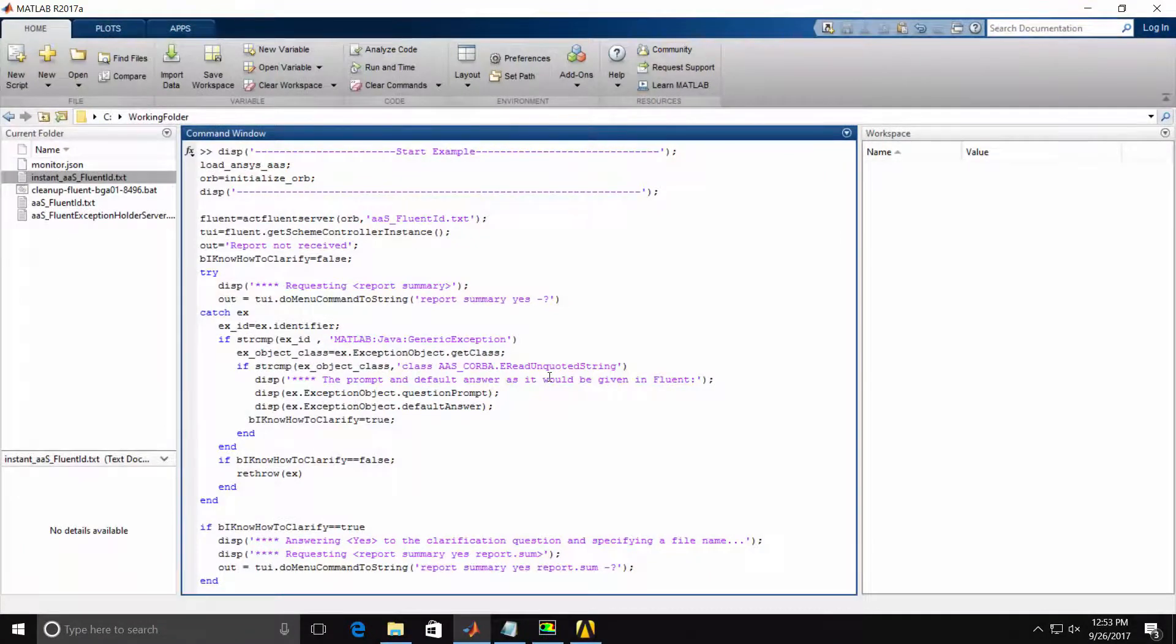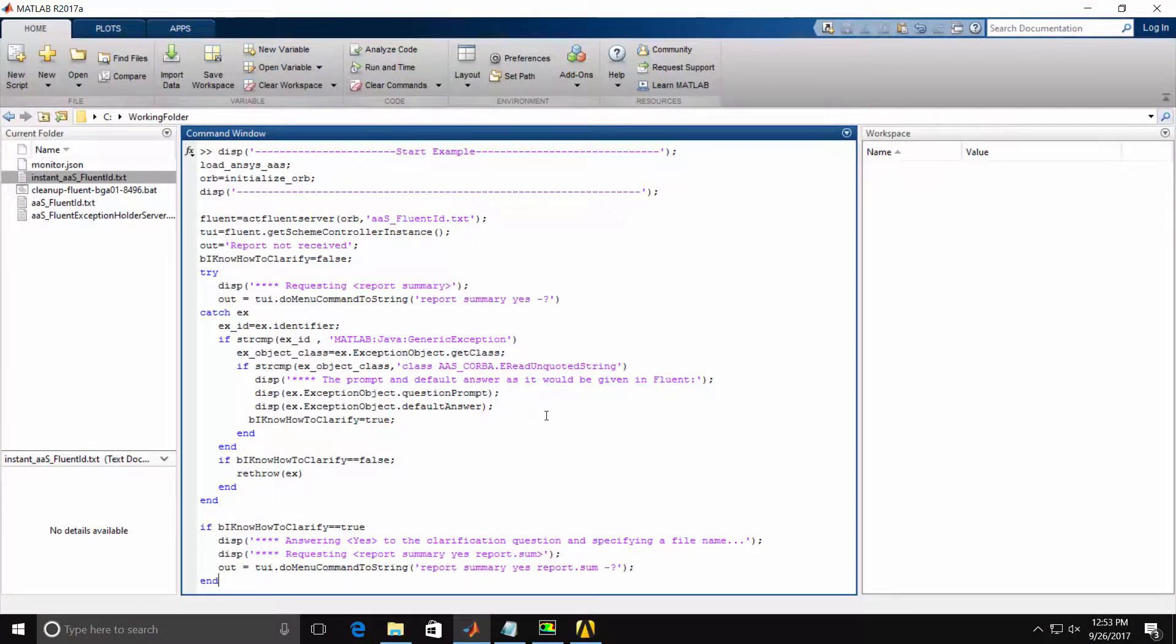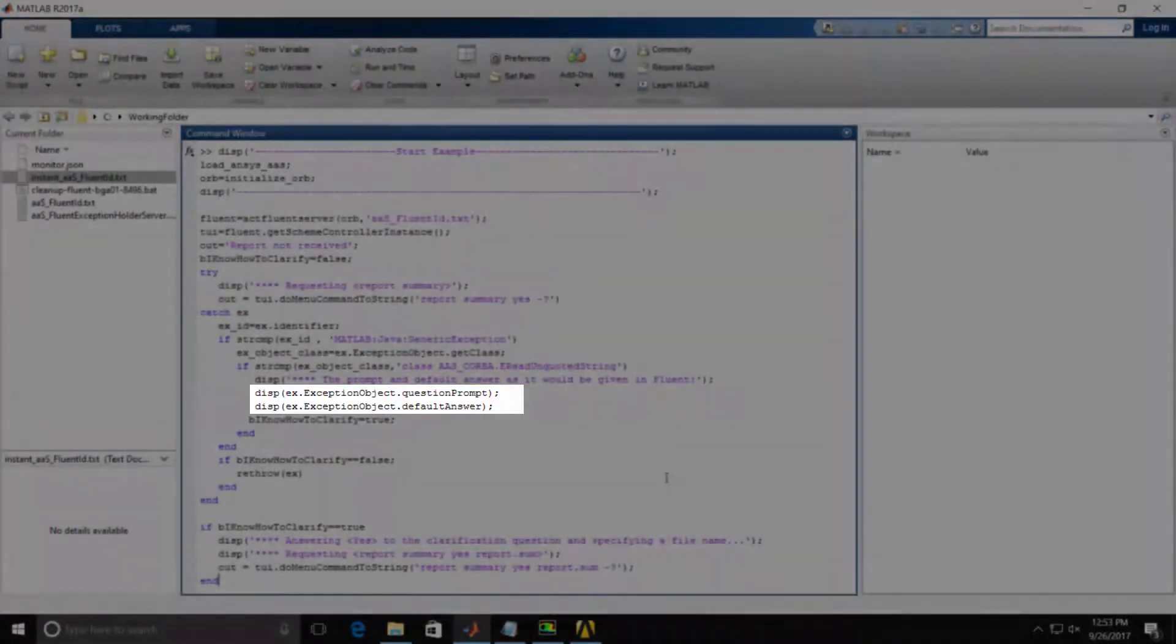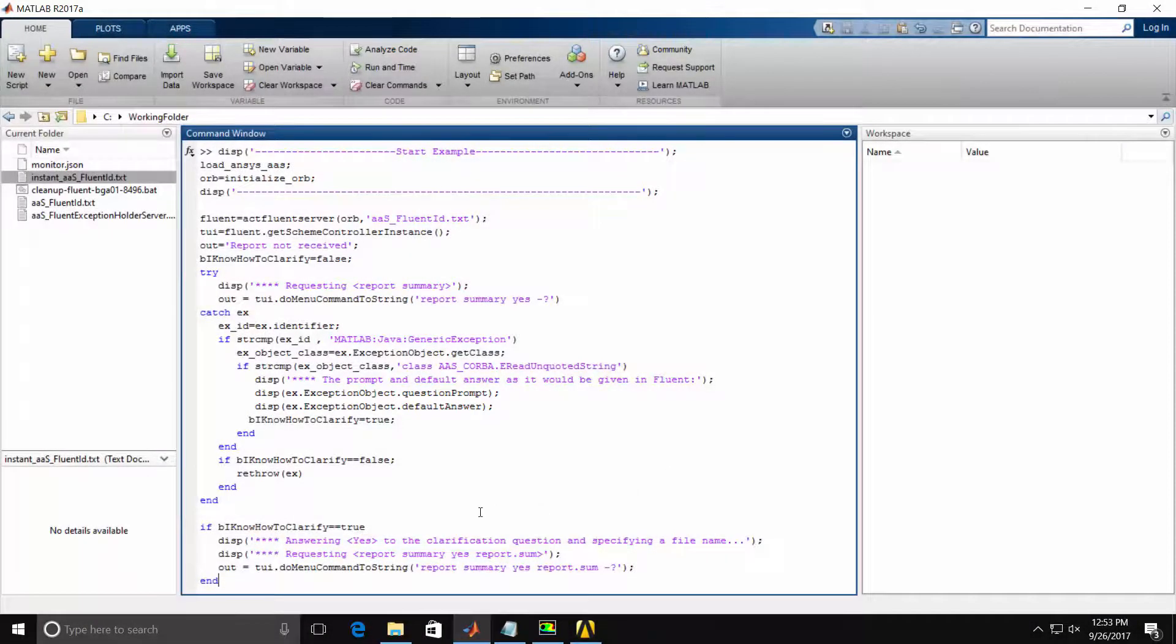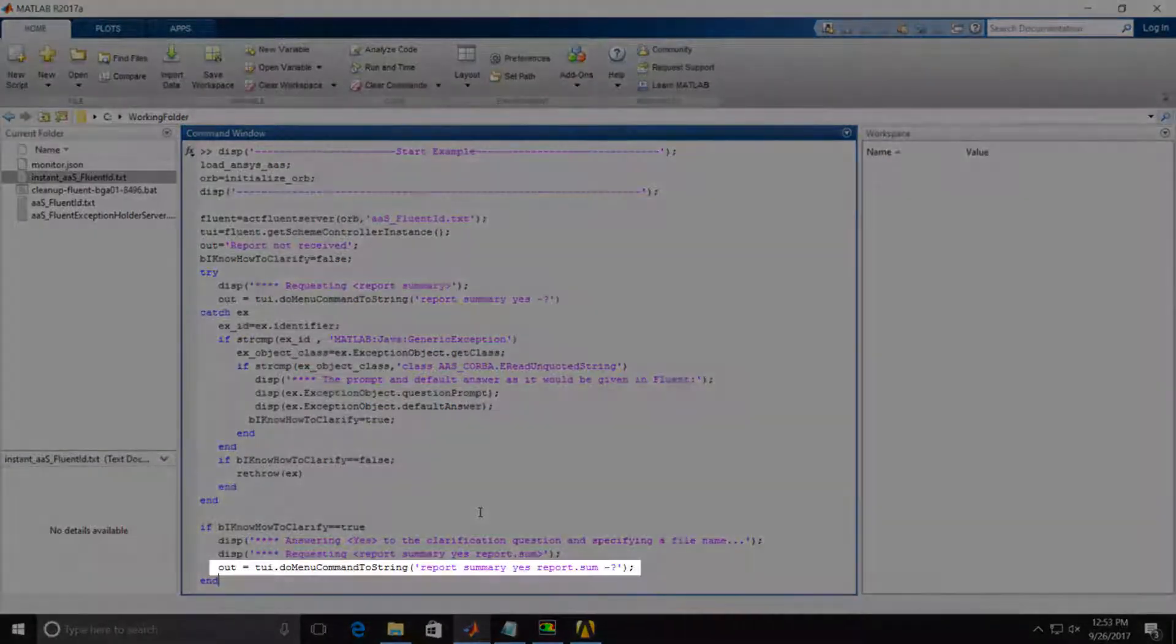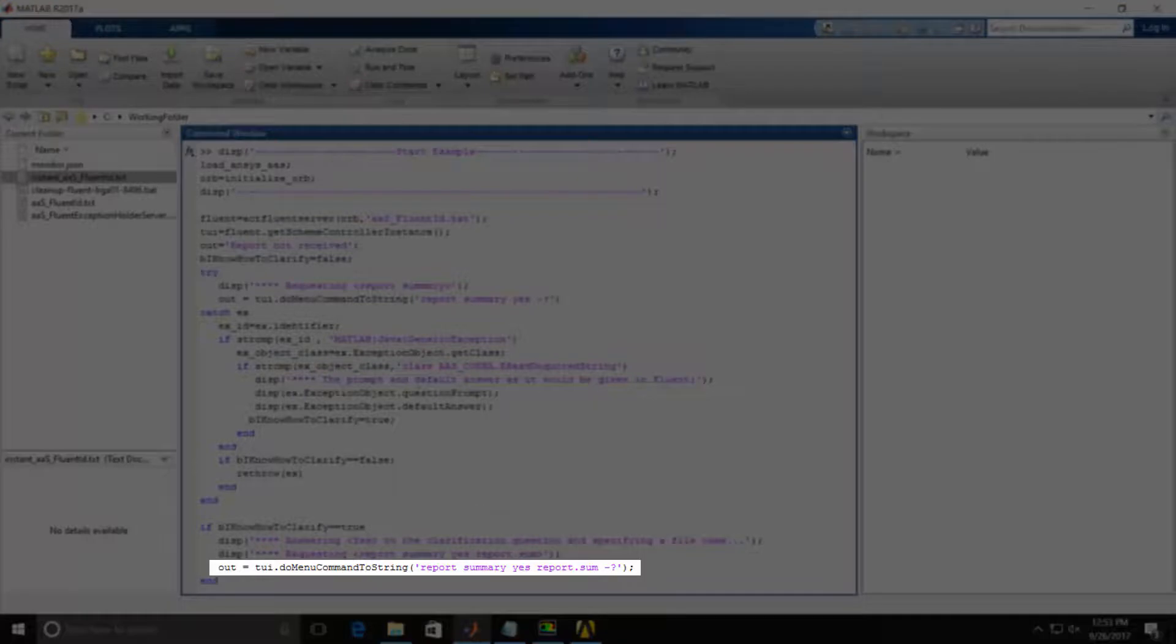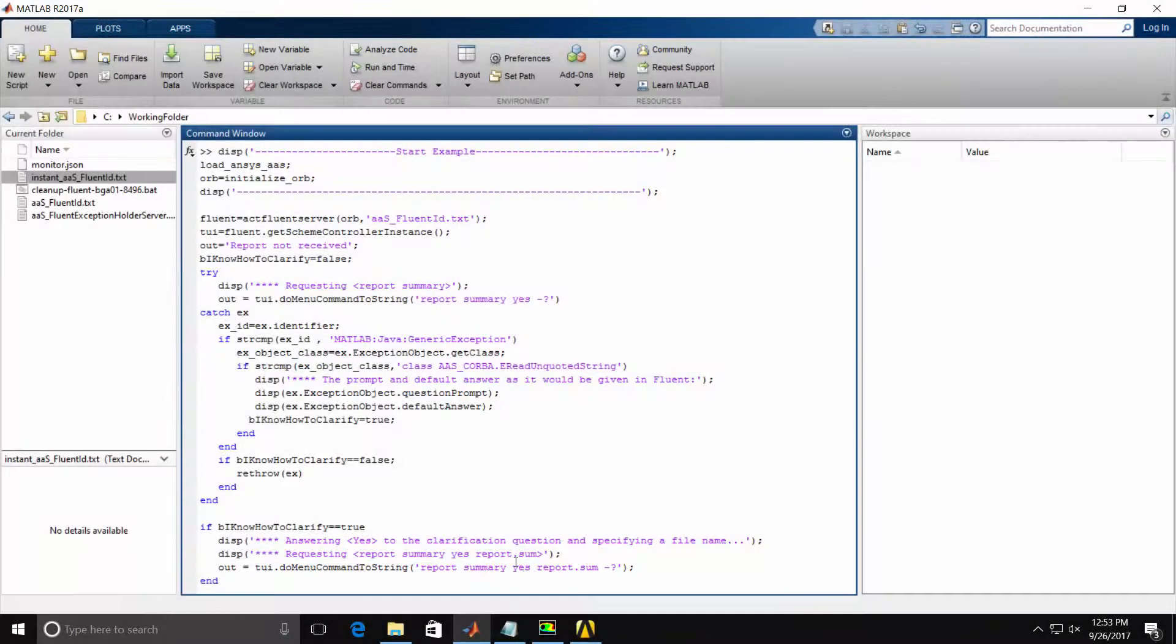We catch the exception, display back to the user the default Fluent prompts, then our final selection of code reissues the Report Summary command with the Yes and the file name as specified.